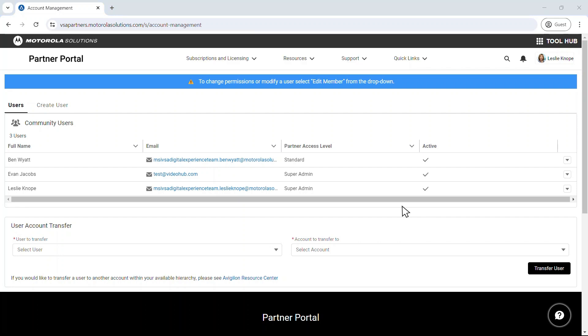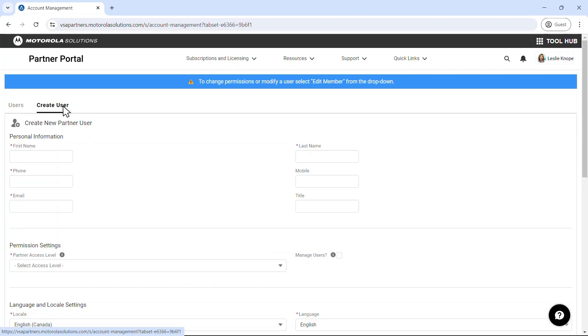If you need to grant access to someone in your organization, click on the Create User tab.